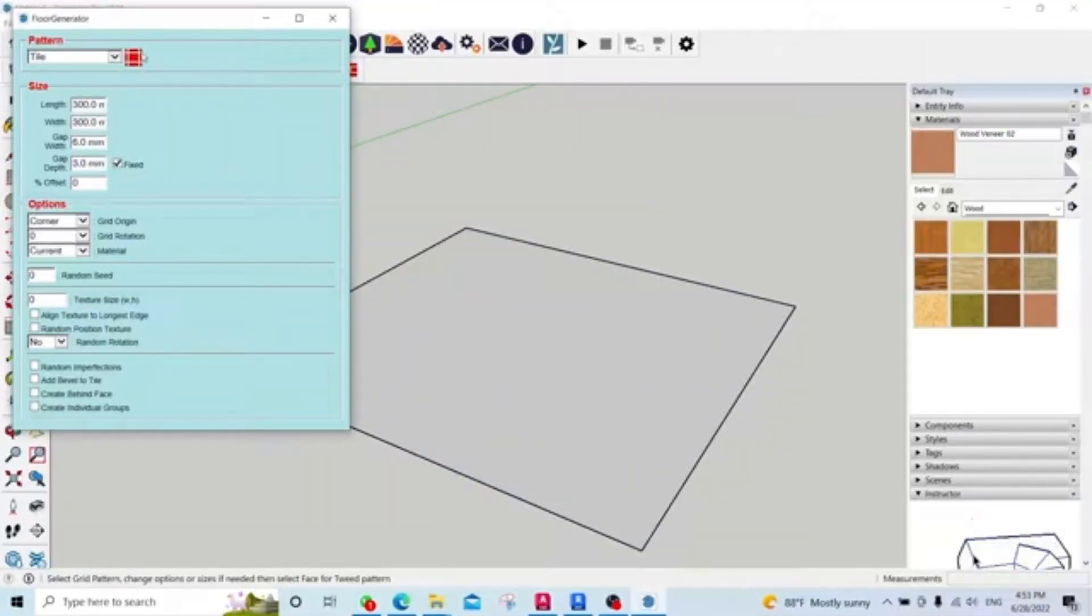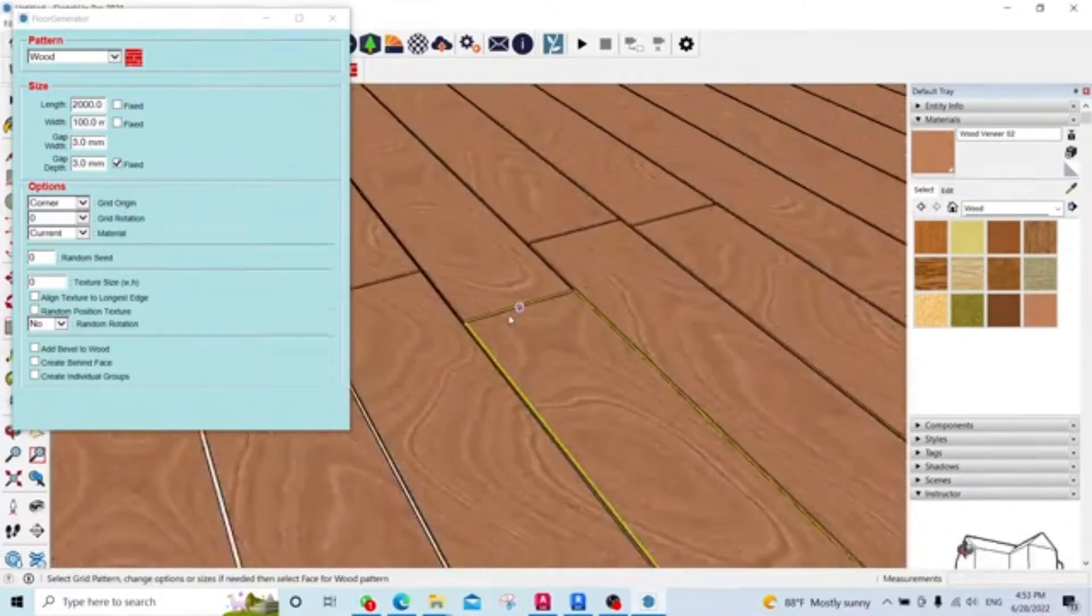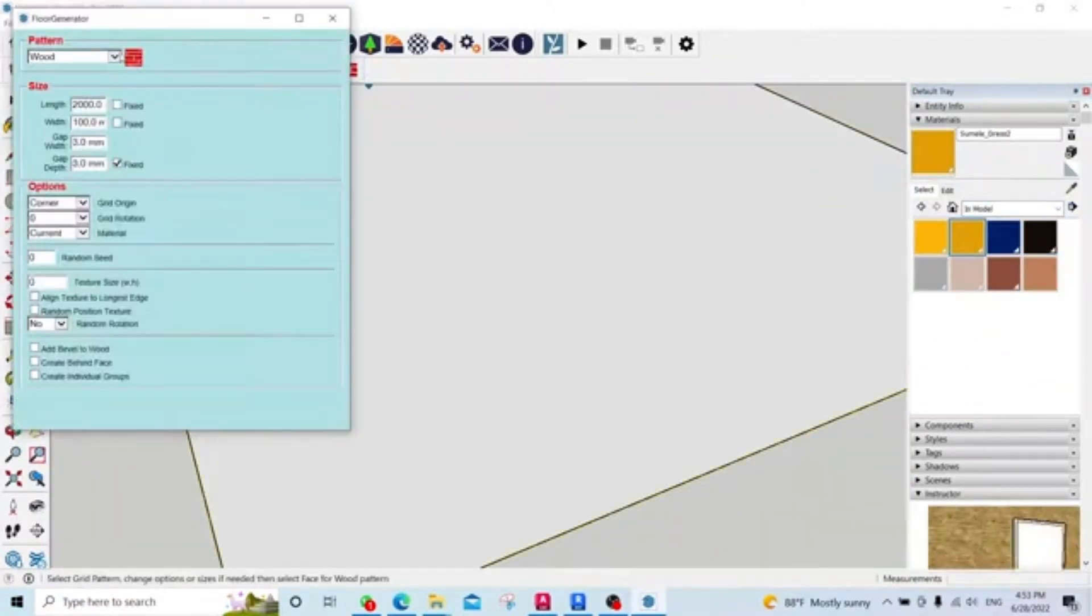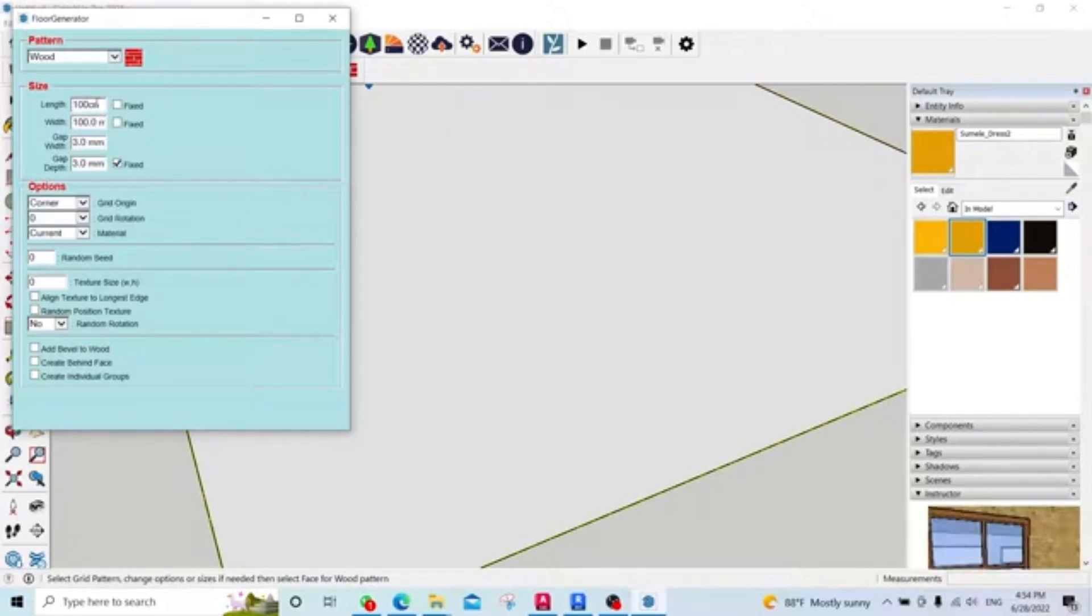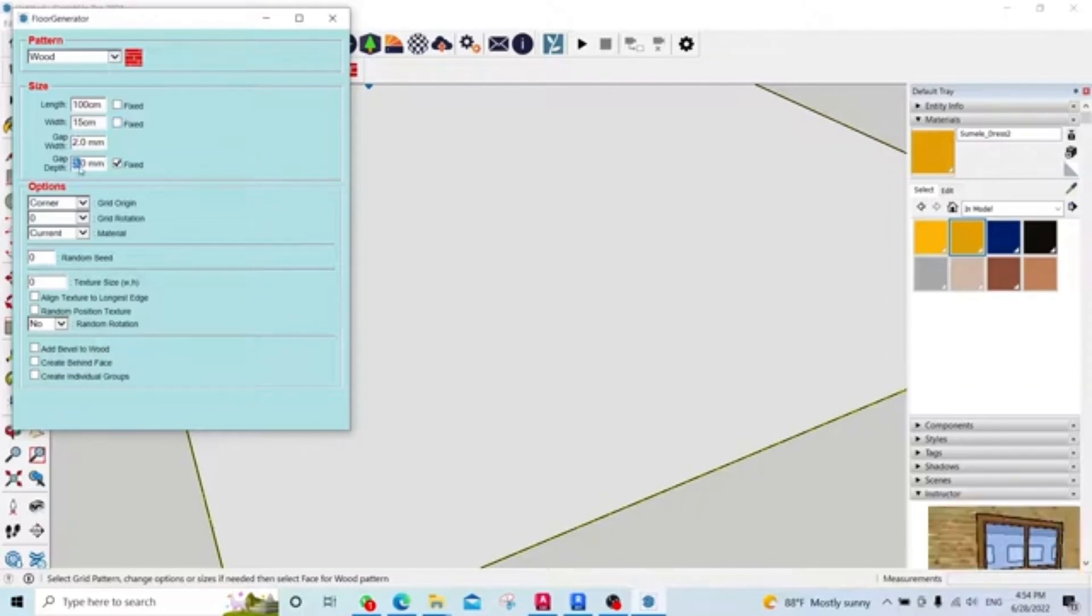Let's add some detail to your interiors. Floorboard Generator helps you create realistic wooden floors with adjustable planks, spacing, grain, and randomness. It adds that subtle realism your render might be missing.